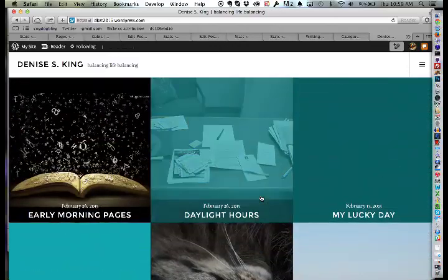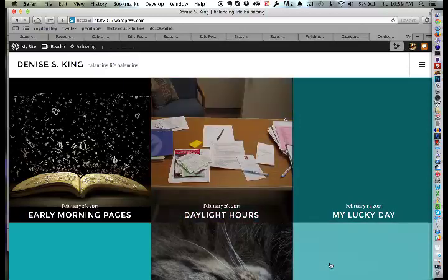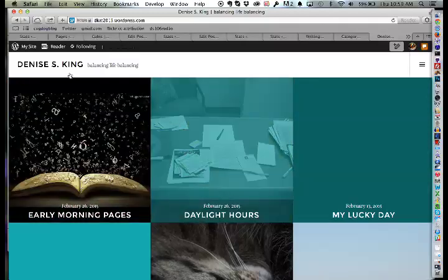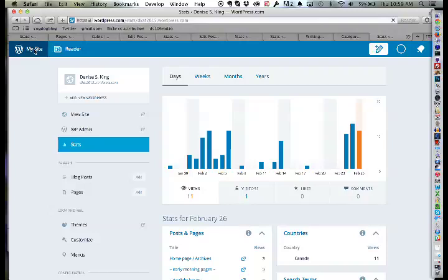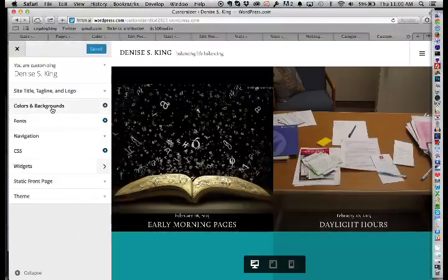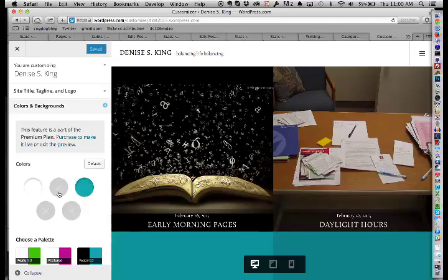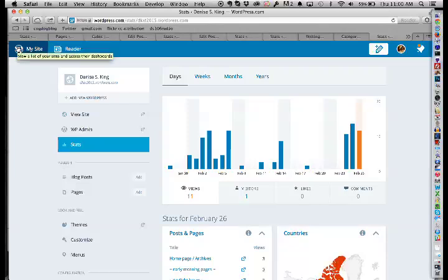Denise asks about the green color overlay that appears when hovering over featured images — that's what the theme does to indicate where you're going. The instructor doesn't think you can change that hover color without the premium WordPress.com plan. He suggests getting the site organized first, then if she loves it and wants to invest in customization, the upgrade is worth considering.